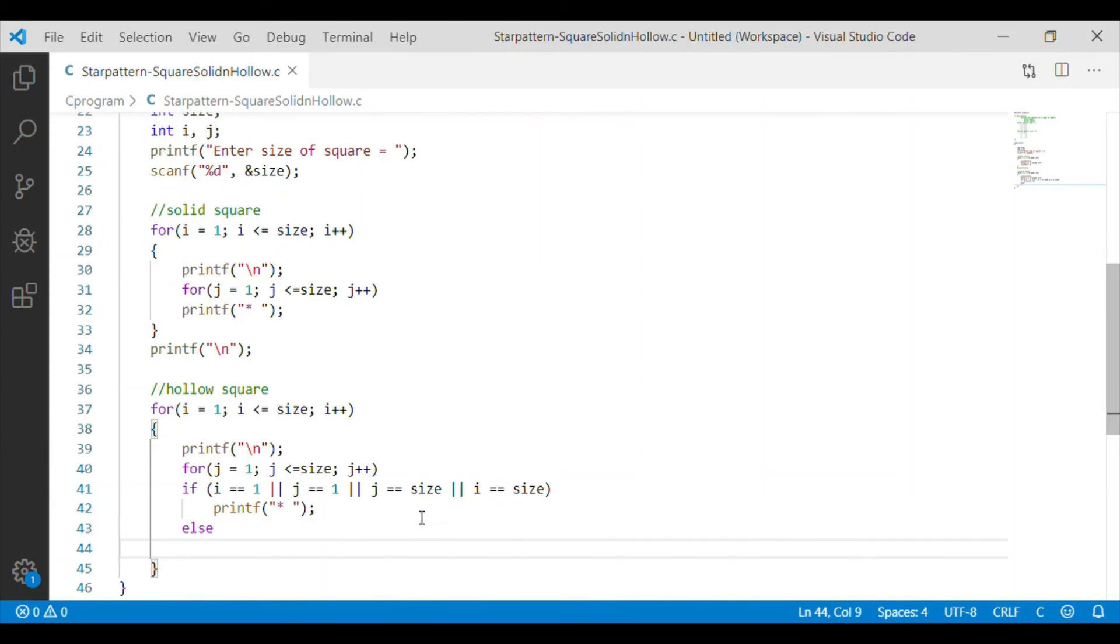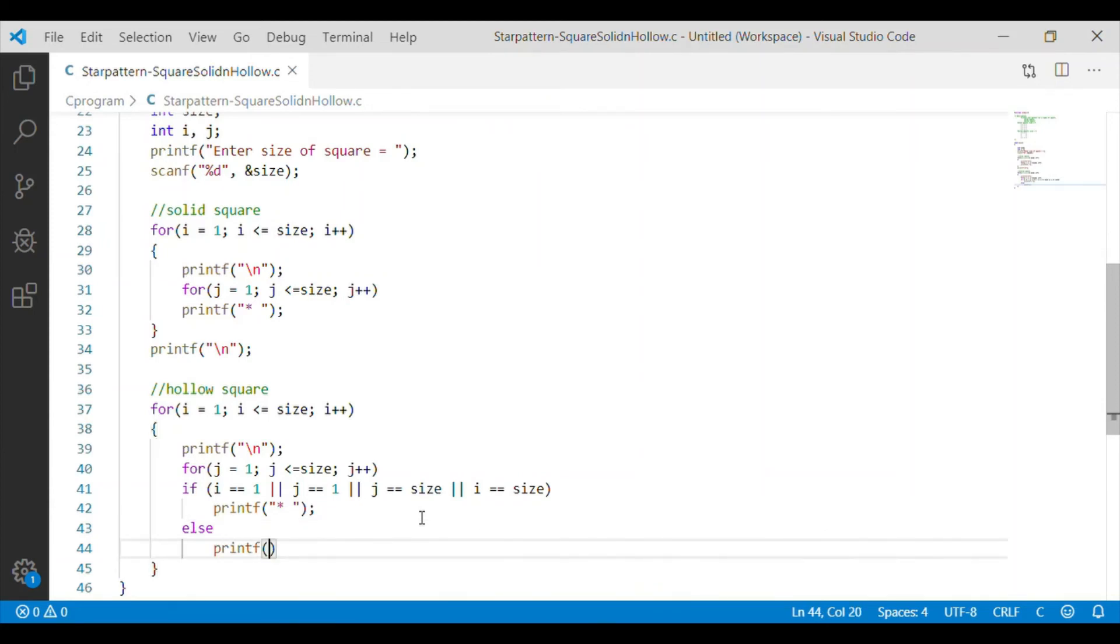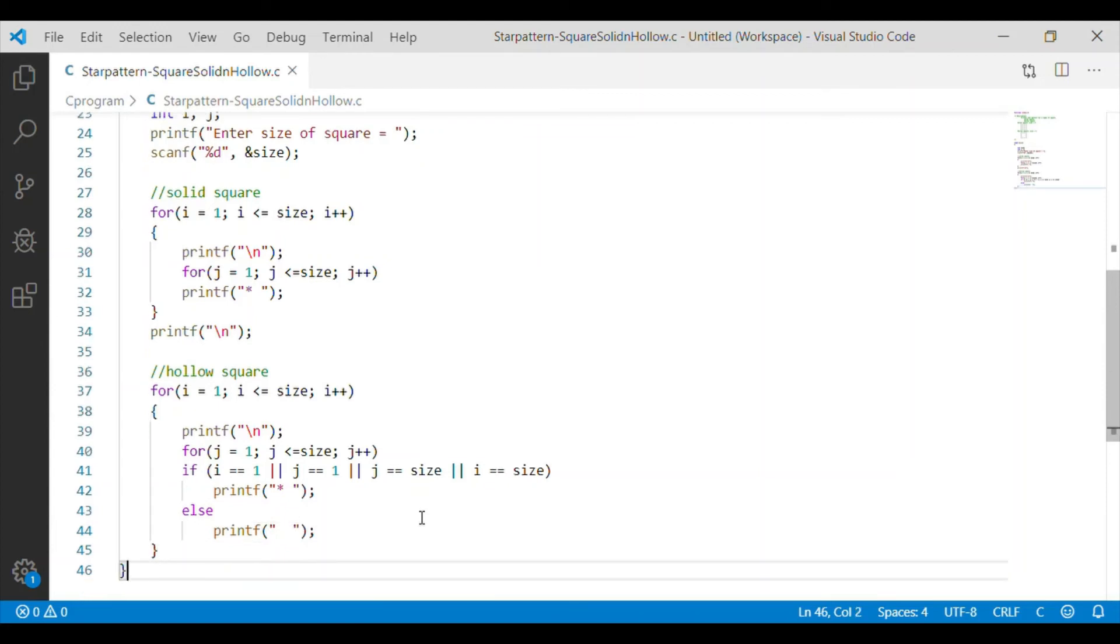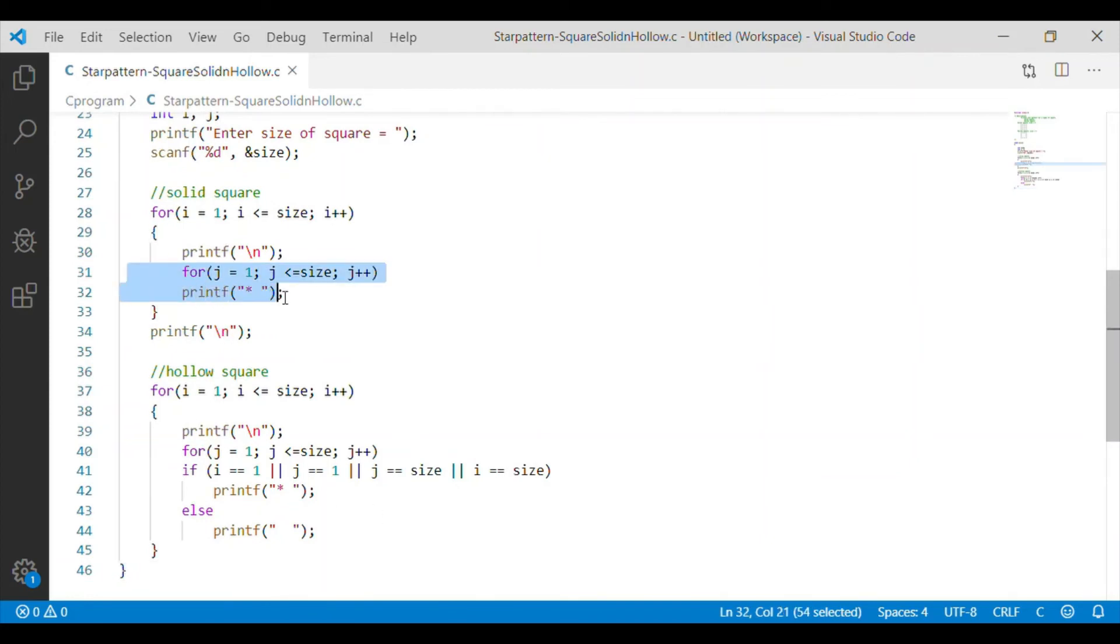Otherwise, we want to leave it empty. That is within the square, we want to have hollow. So, the else loop has empty printf. This is the only difference between the solid and hollow square pattern.